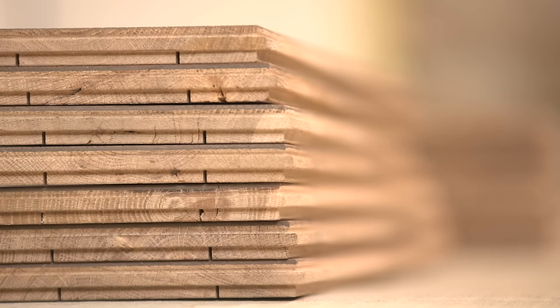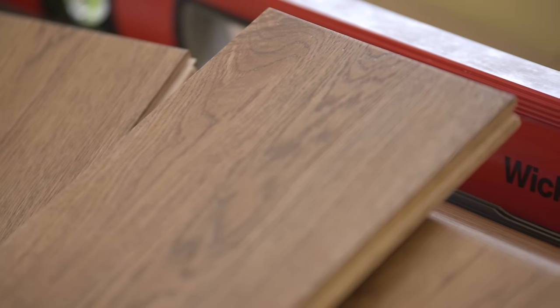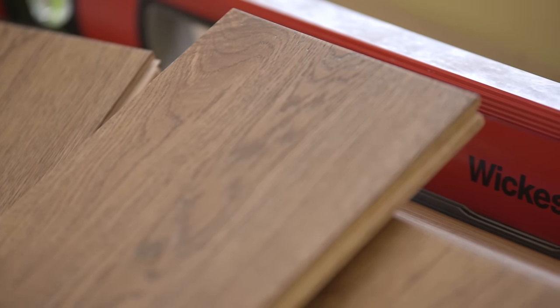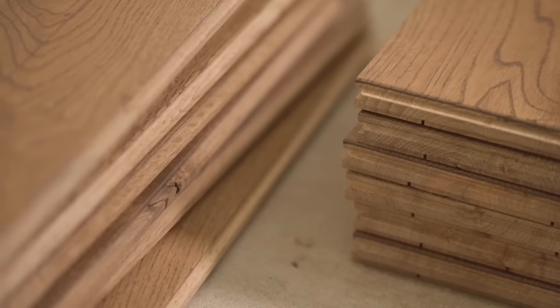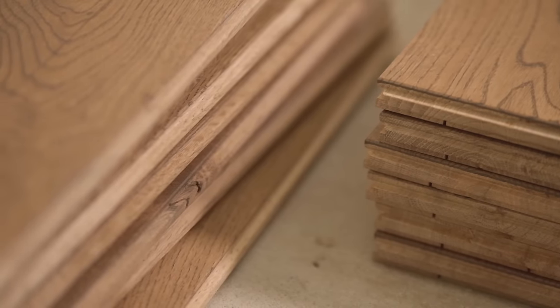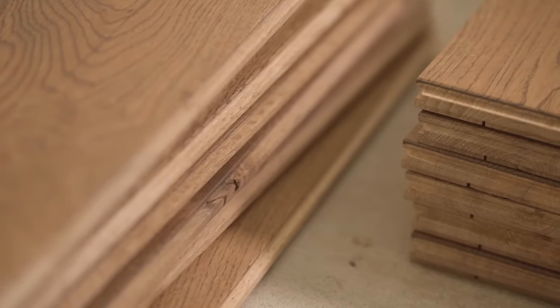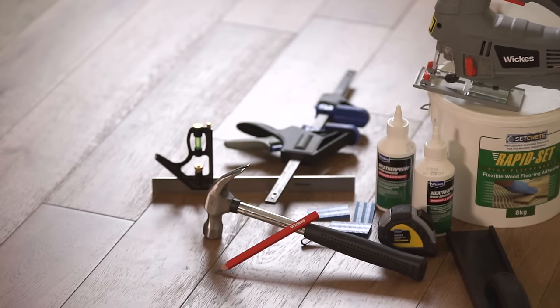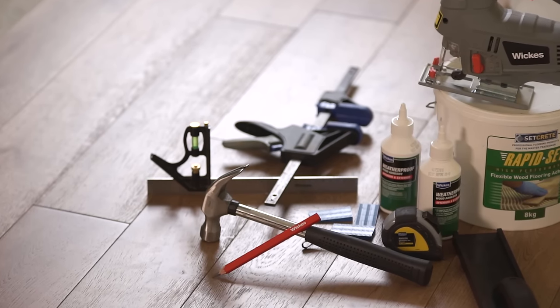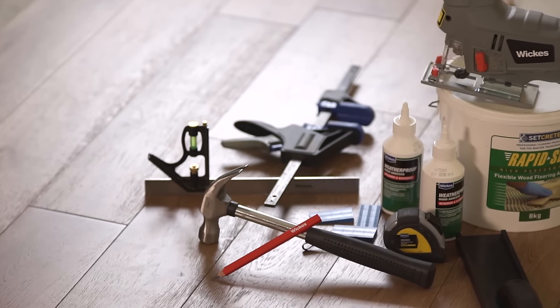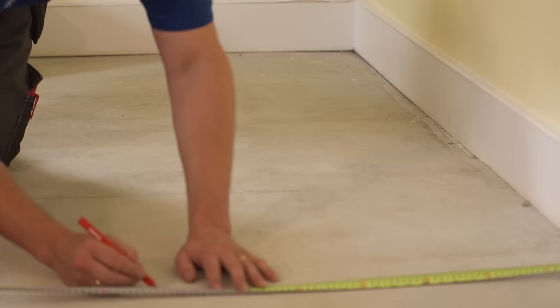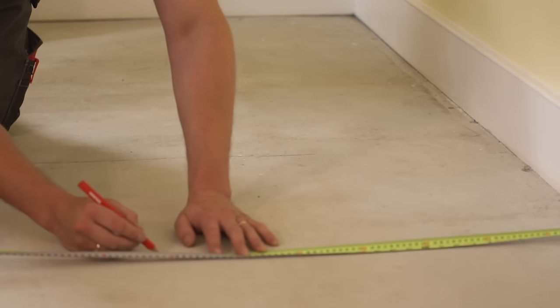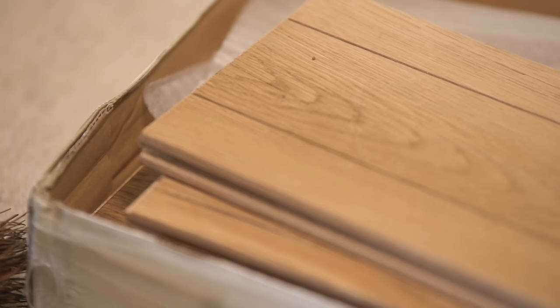Bear in mind that different subfloors or board designs may have different fitting requirements, so be sure to check the manufacturer's instructions. You'll find a full list of tools and materials you'll need at the end of this video. Thorough preparation is key to achieving a professional finish, so see our online guide or leaflet for advice on planning and preparation and aftercare.